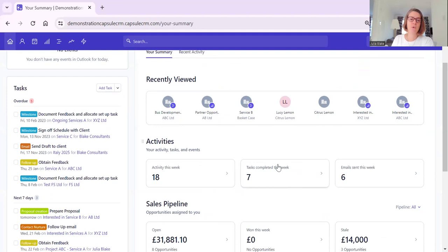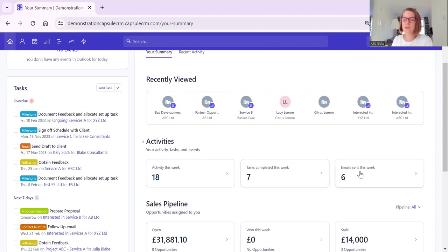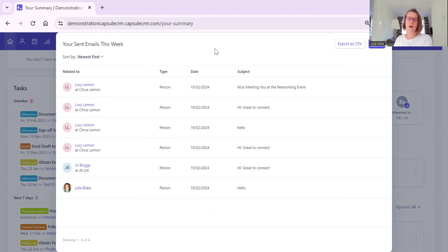Not only will you see them on the task list on the left-hand side and within calendar and tasks, but you will now see them on the dashboard. Tasks are particularly powerful when incorporated in tracks, which we can have on opportunities and on projects. You can also see emails that have been sent this week - another reason to integrate your email. If you haven't integrated your email with Capsule, pop over to Mailbox Connections in Account Settings and integrate your email.